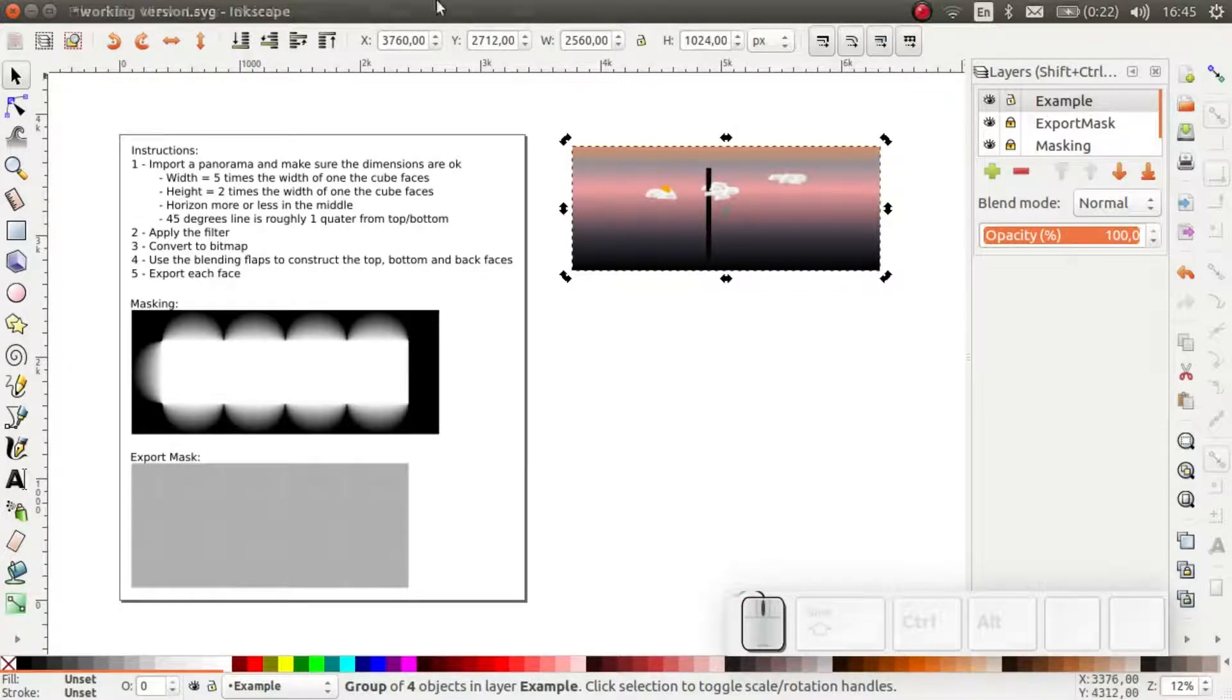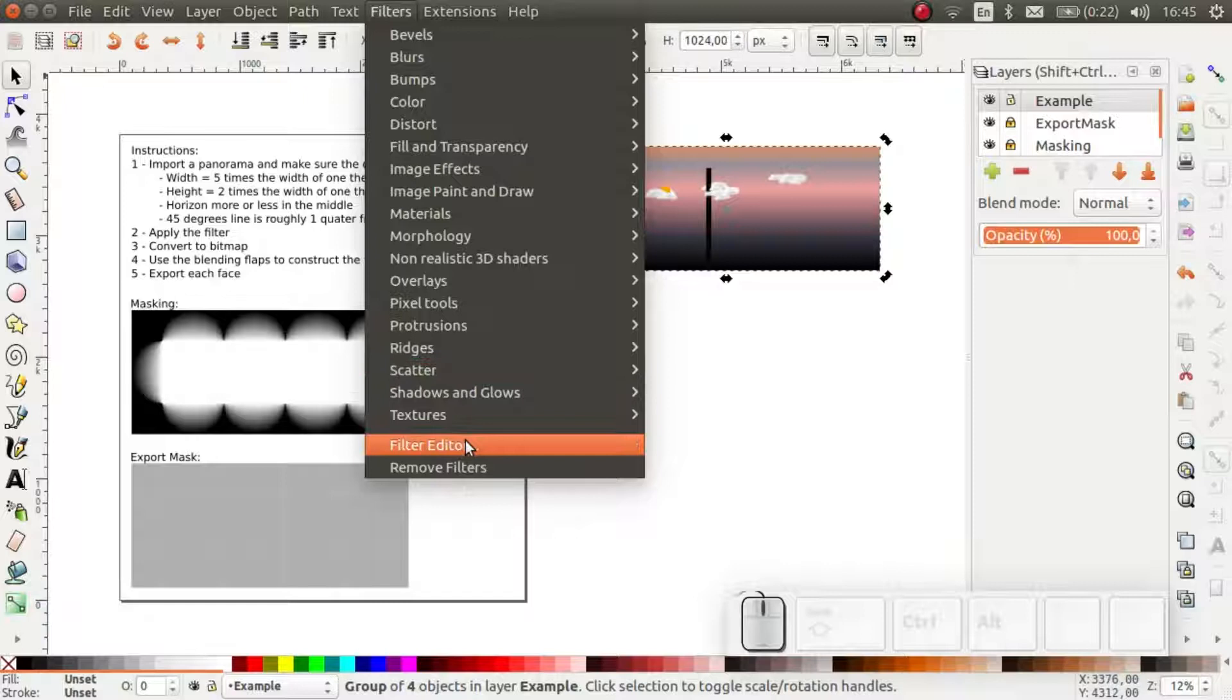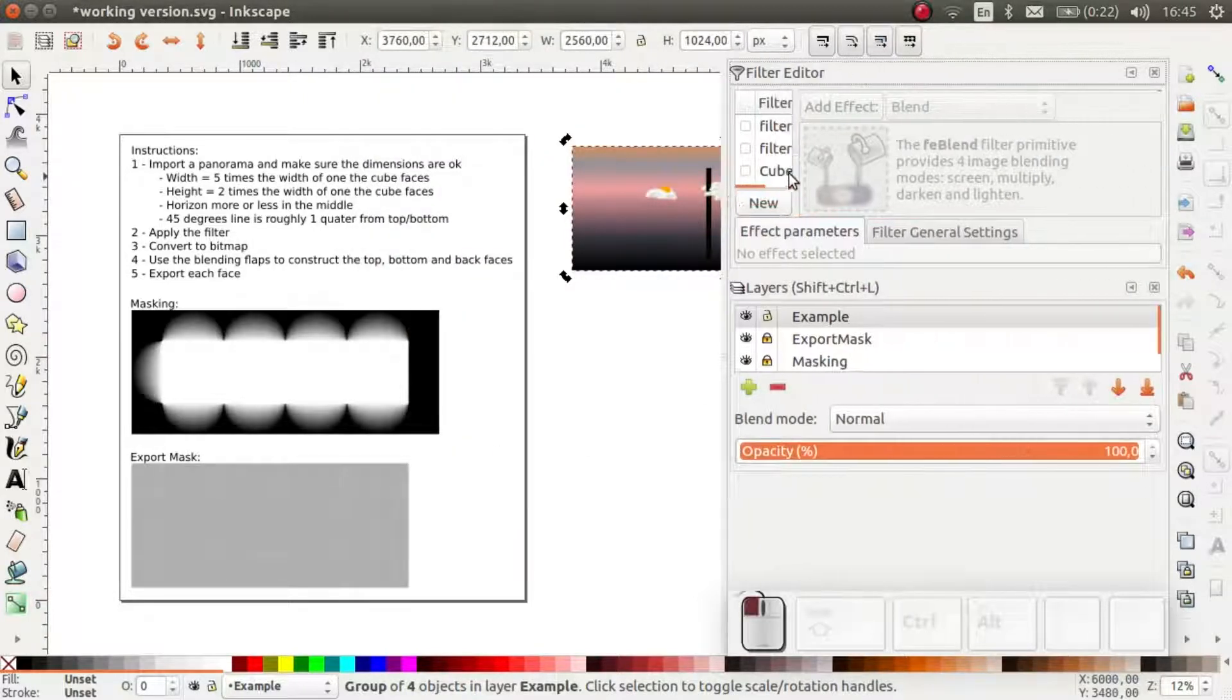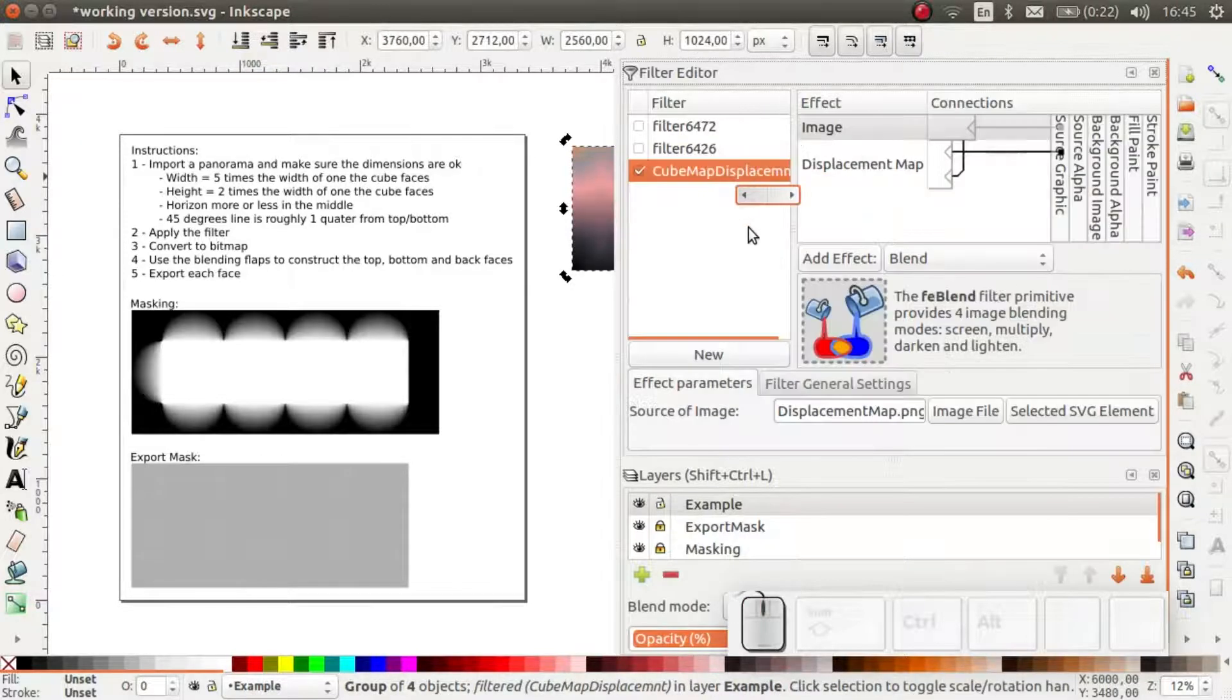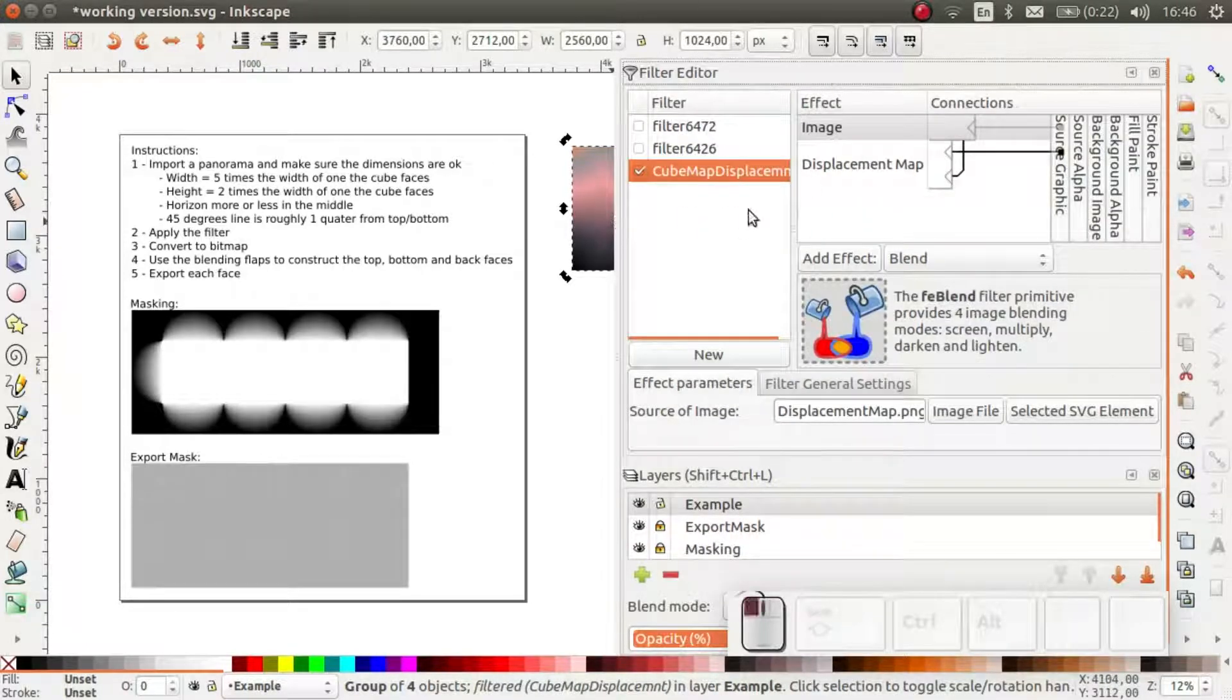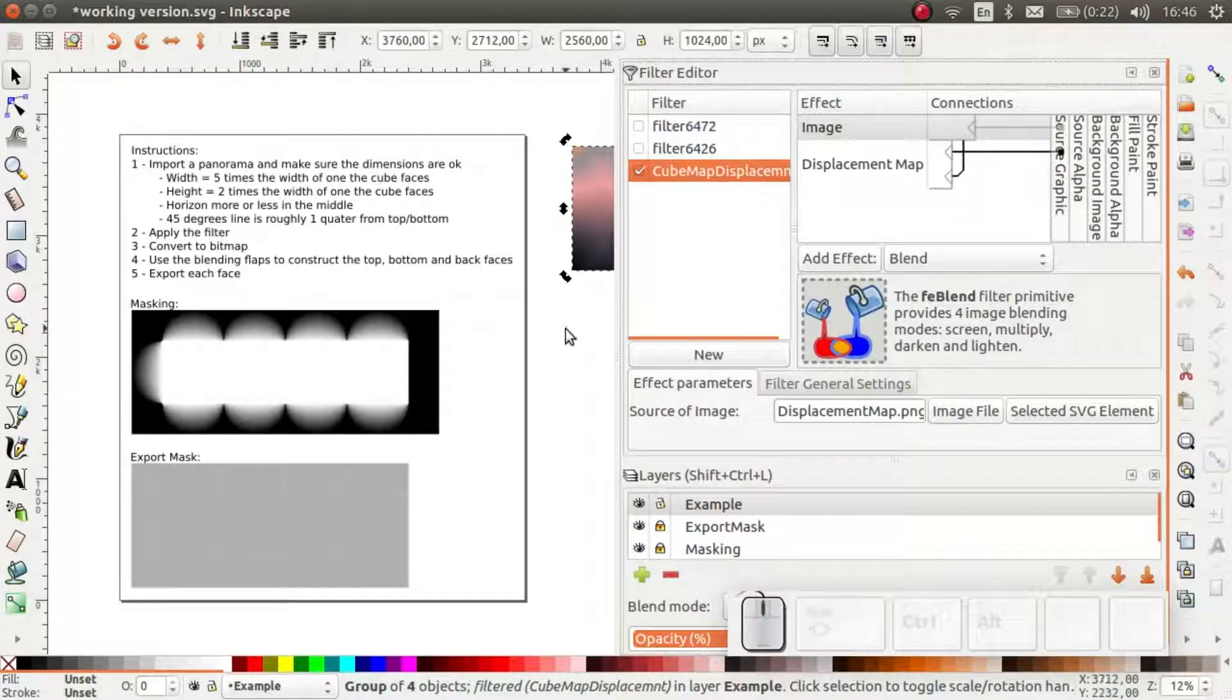I open the filter editor and I click on the checkbox next to the cube map filter. This will only work in the template file which I've opened. This filter I created myself.